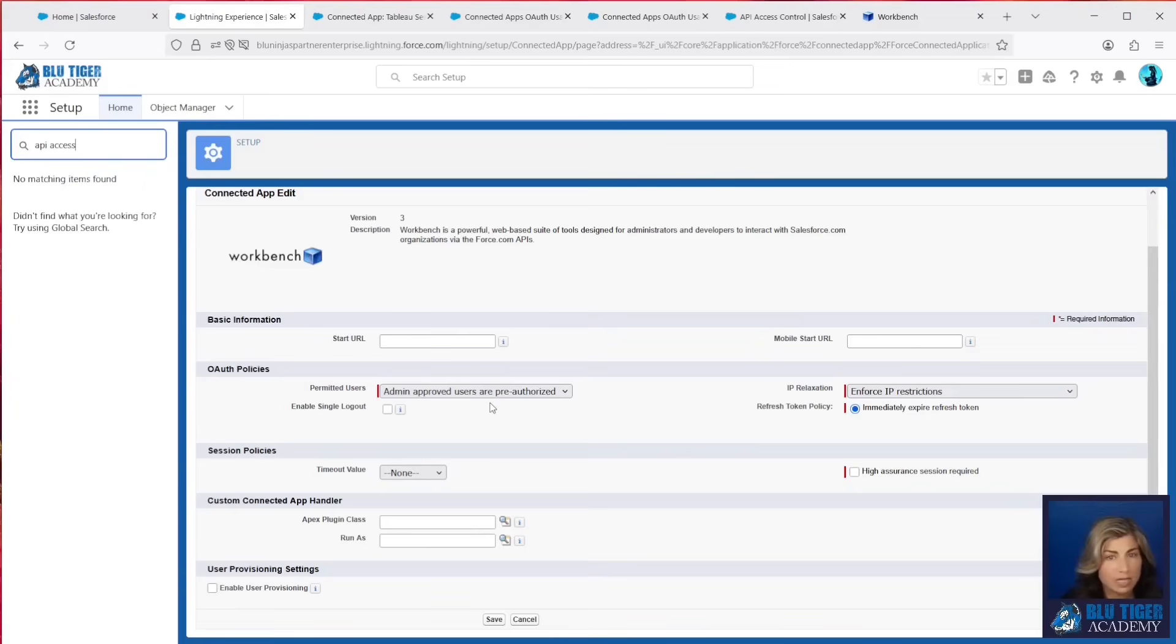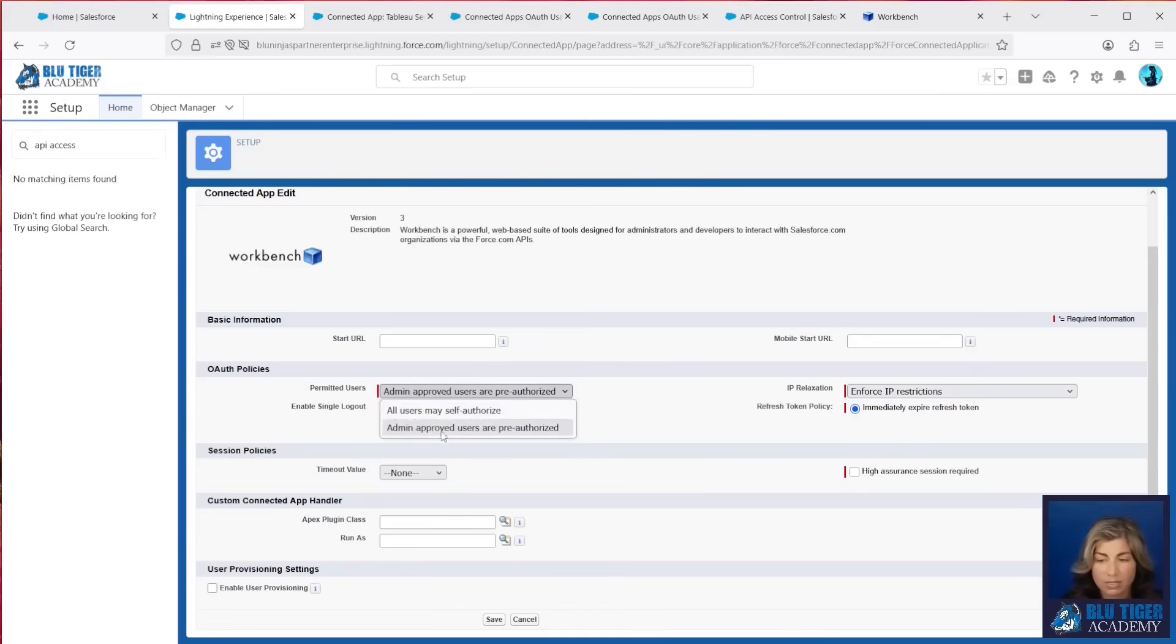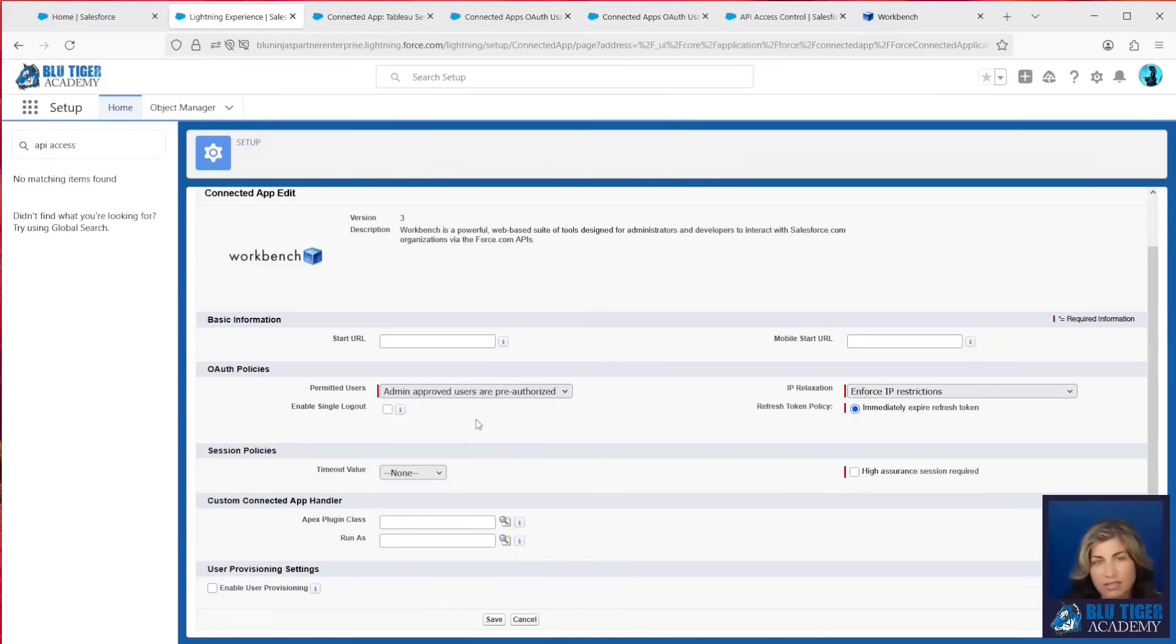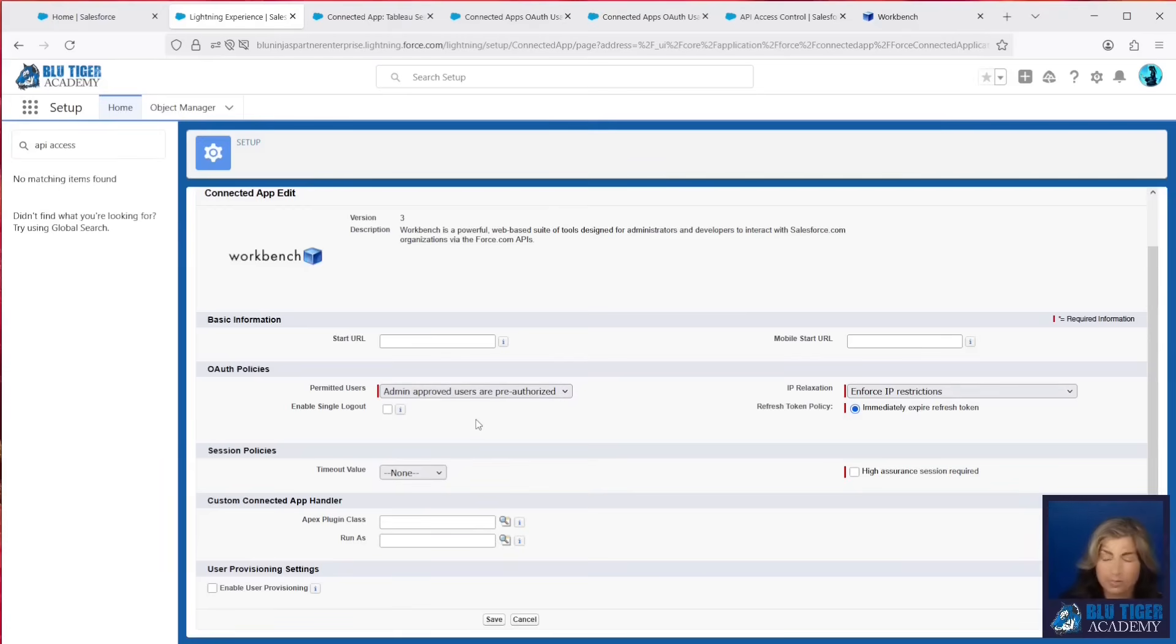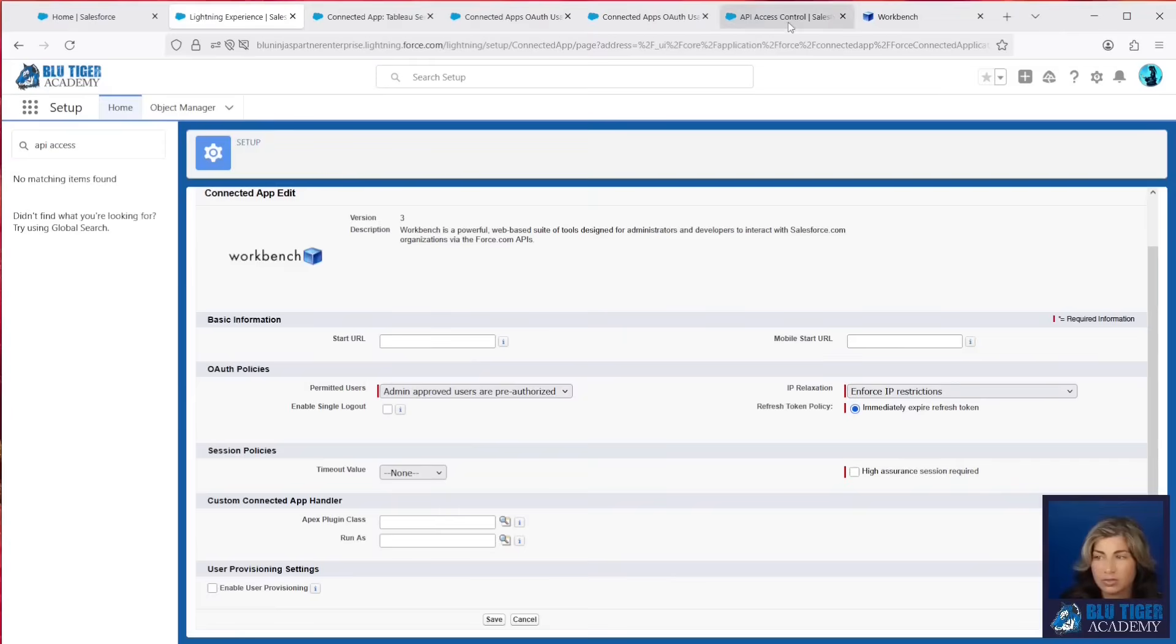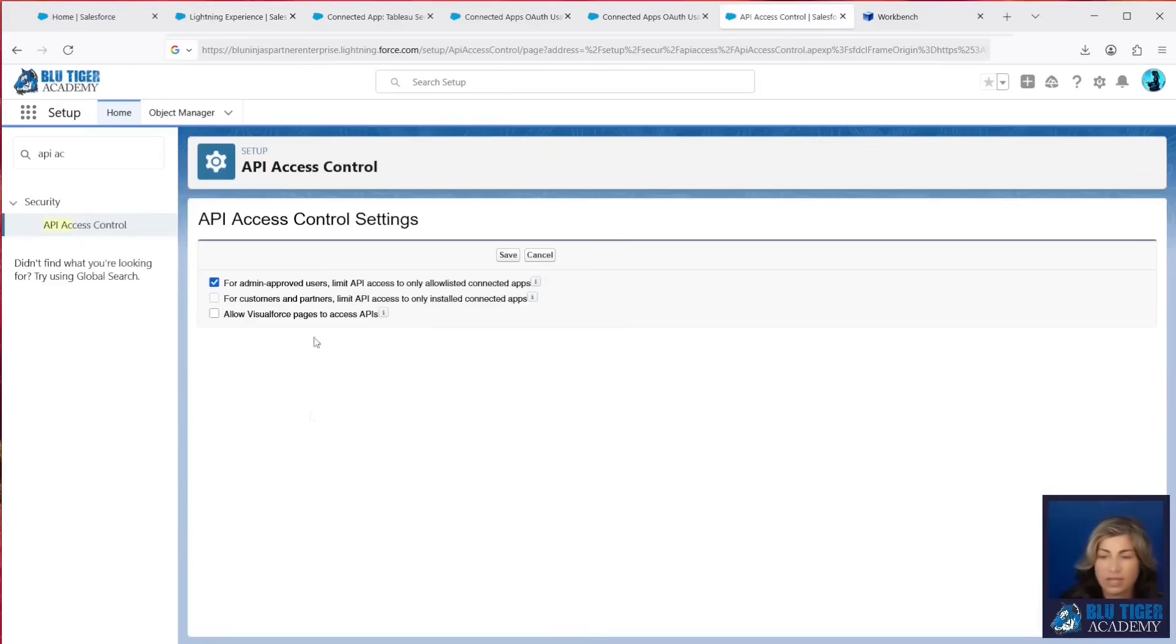So before you turn this on, you need to make sure you go and change each connected app in the sandbox, test it one by one to have this setting, and then add the profiles and permission sets that need access to that connected app. After you do all of your testing and make sure your supported apps and the authorized apps that you want your team to use are all set up properly, then you can turn this on.